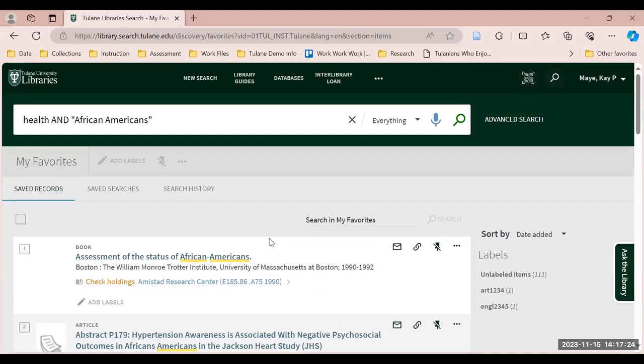Then from the drop-down menu, click My Favorites. You'll notice that this first example, assessment of the status of African Americans, was the item that I saved to my library account earlier.